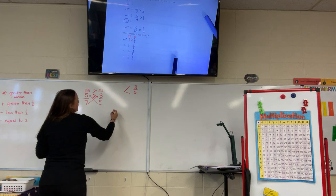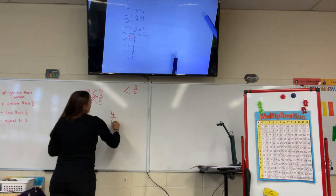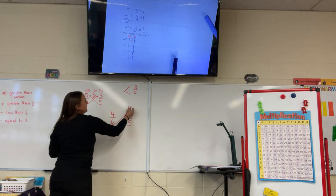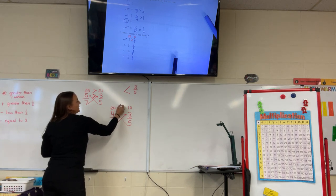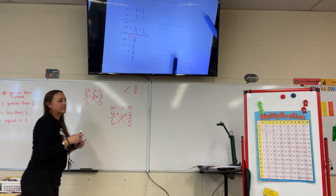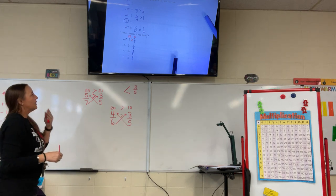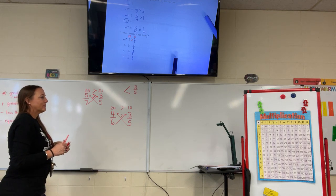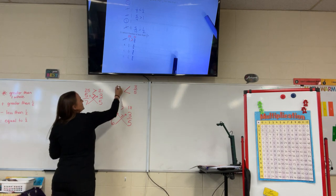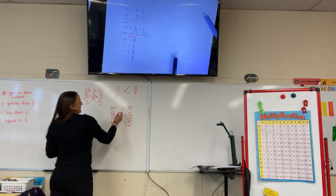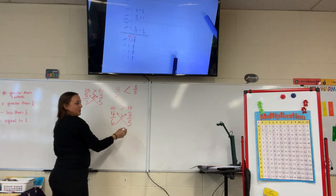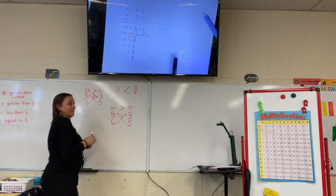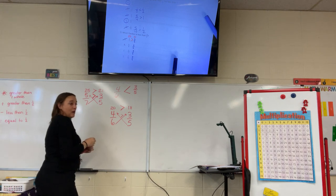Next we have 4/6 and 3/5. Six times 3 is 18, and 5 times 4 is 20. Twenty is greater than 18, so 4/6 is greater than 3/5. That one will not work either.